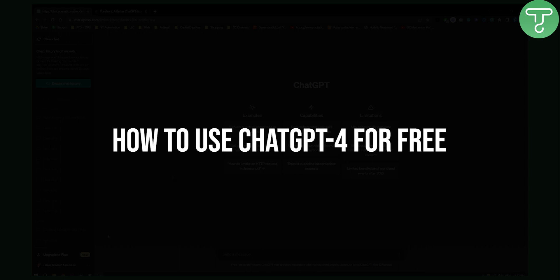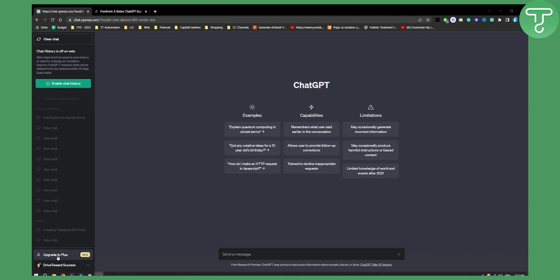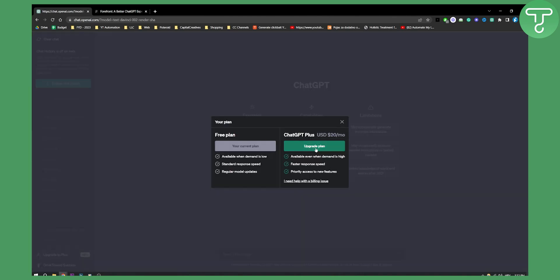As you can see right here, if you upgrade to Plus, this is $20 a month. There is one way where you can actually use ChatGPT4 API and algorithm just on another platform